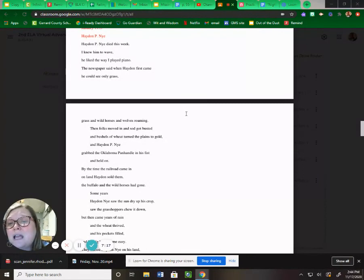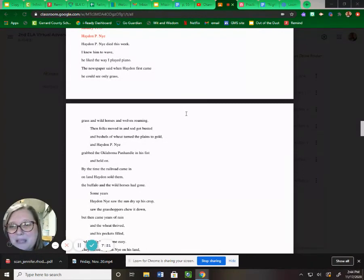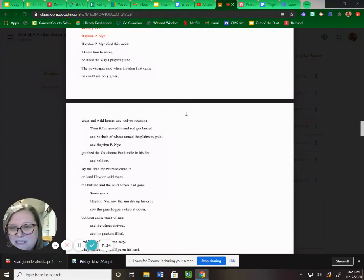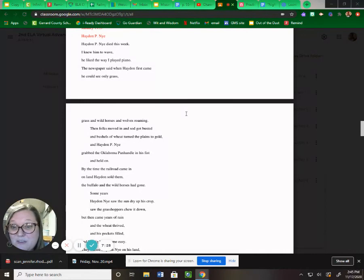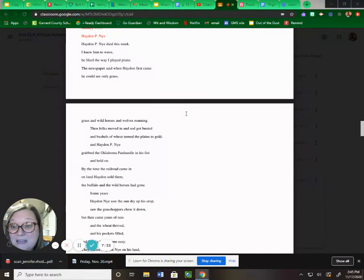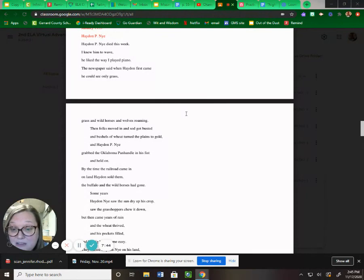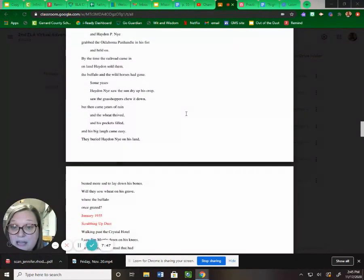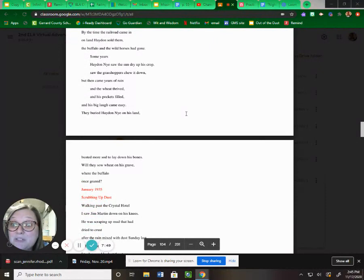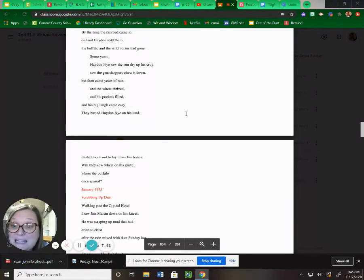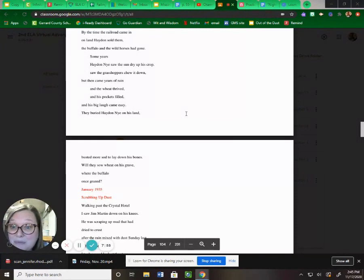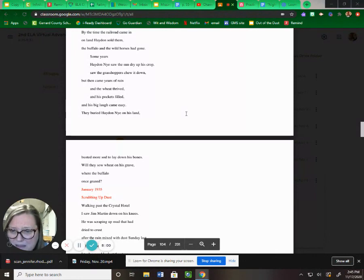Hayden P. Nye. Hayden P. Nye died this week. I knew him to wave. He liked the way I played piano. The newspaper said when Hayden first came, he could see only grass. Grass and wild horses and wolves roaming. Then folks moved in, sod got busted, and bushels of wheat turned the plains to gold. Hayden P. Nye grabbed the Oklahoma panhandle in his fist and held on. By the time the railroad came in on land, Hayden sold them. The buffalo and the wild horses had gone. Some years, Hayden saw the sun dry his crop, saw the grasshoppers chew it down. But then came years of rain, and the wheat thrived, and his pockets filled, and his big life came easy. They buried Hayden P. Nye in his land, busted more sod to lay down his bones. Will they sow wheat on his grave, where the buffalo once grazed?